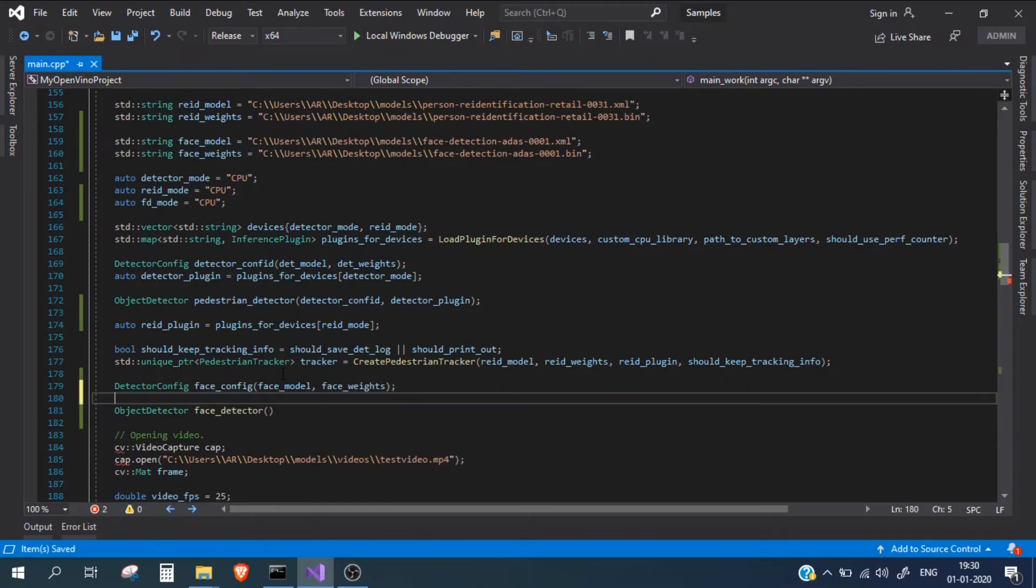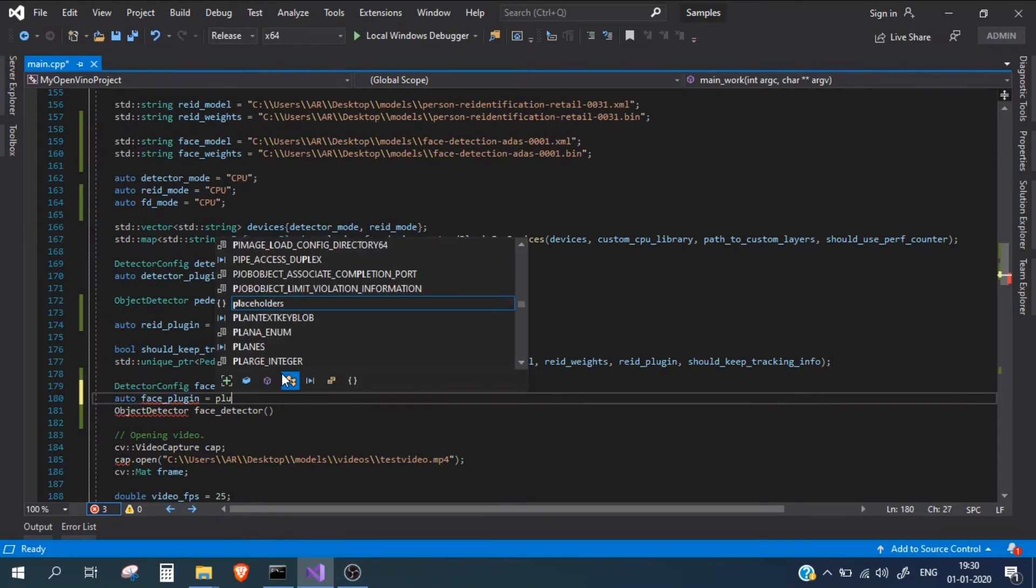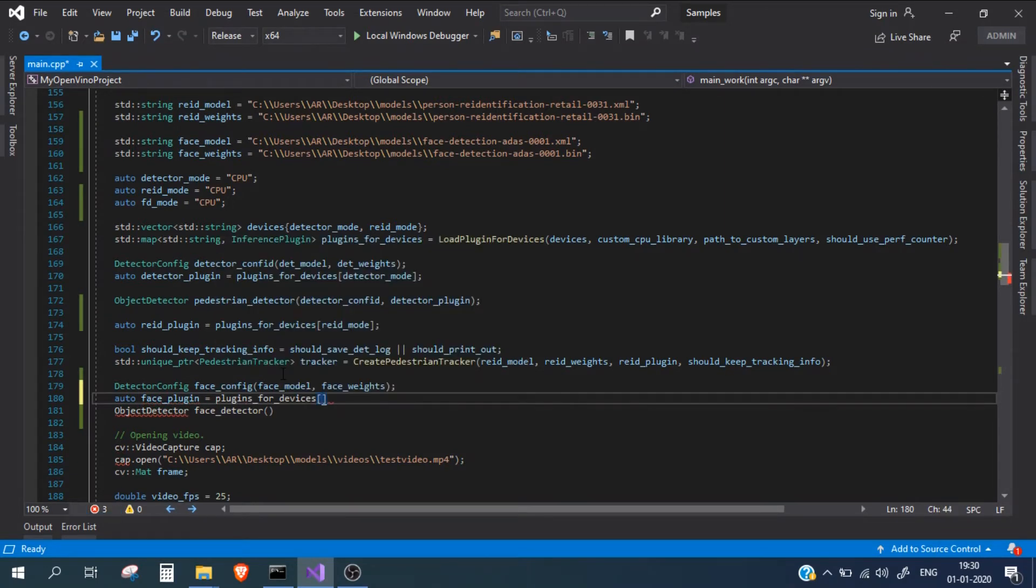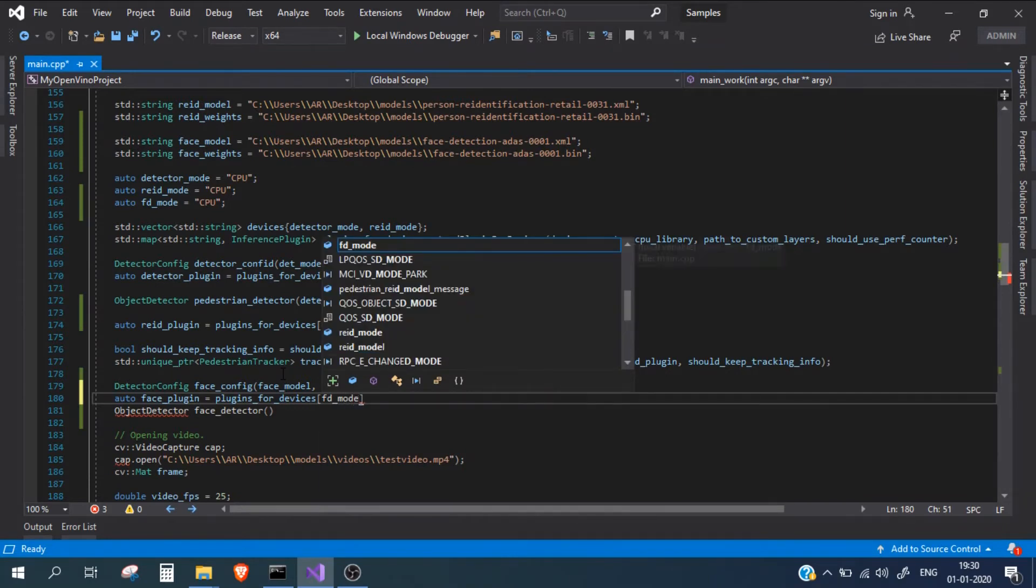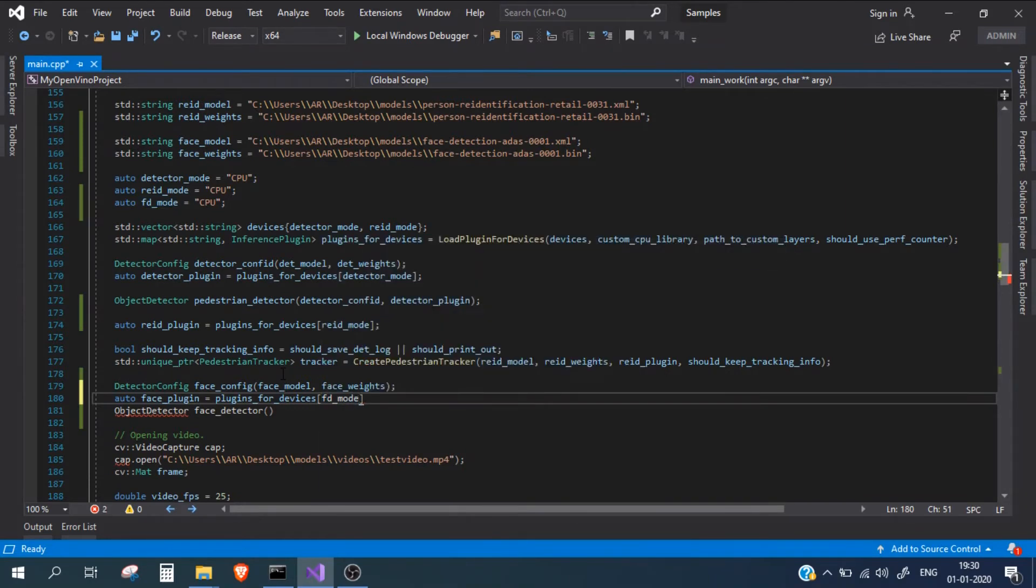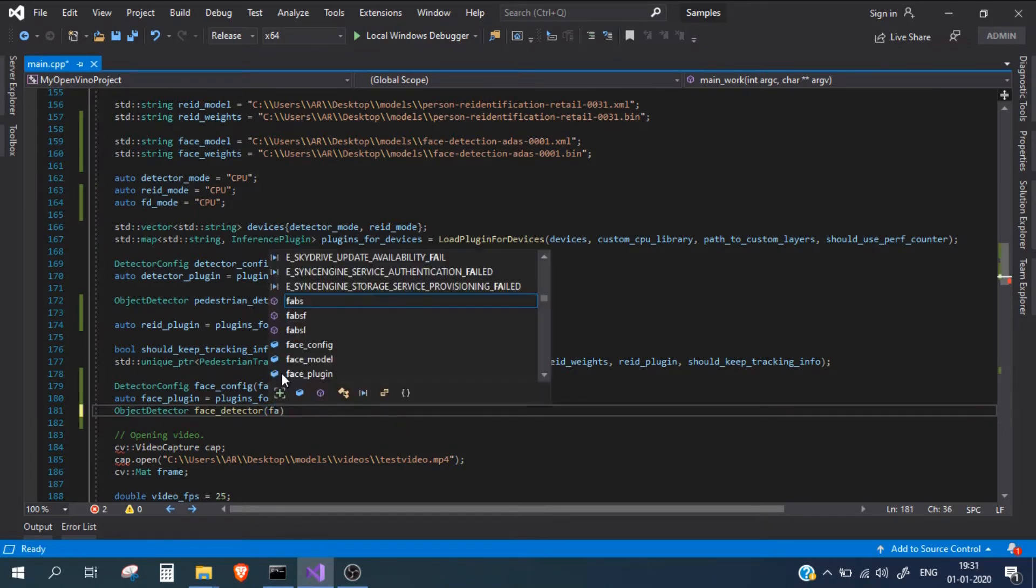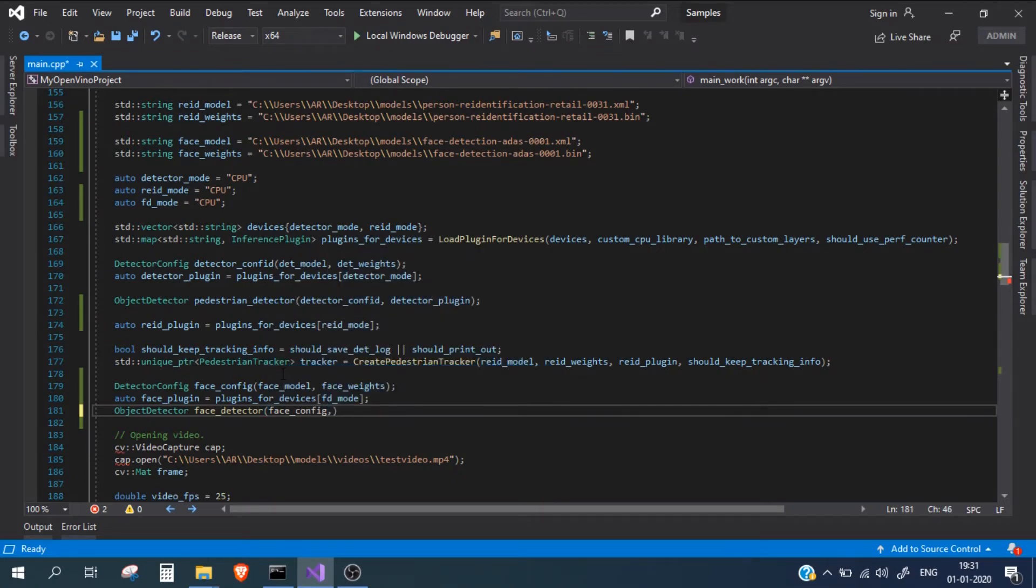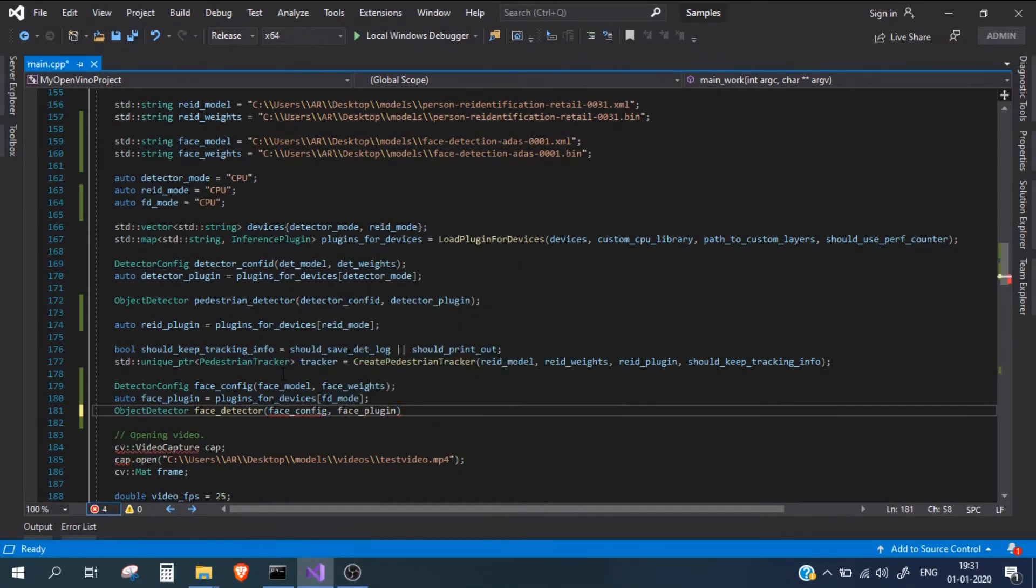Now I need to create the face plugin. For plugins for devices, I'll mention the mode where the face detection model will run, which in our case is FD mode, which is the CPU. Now inside this object detector, I just need to pass the face config and face plugin. That's it.